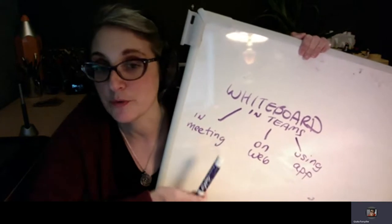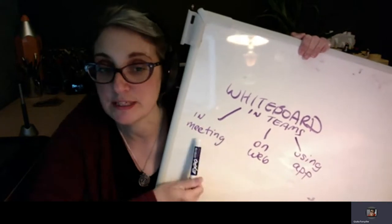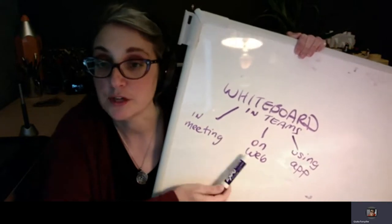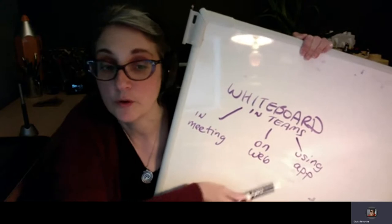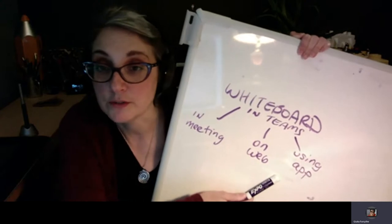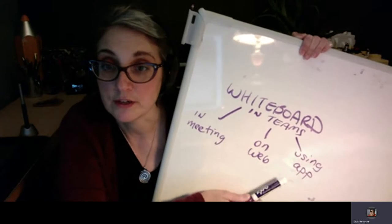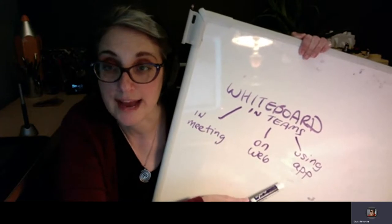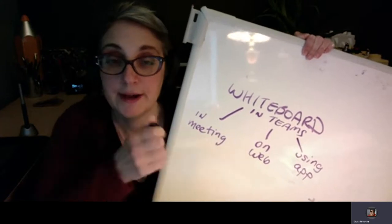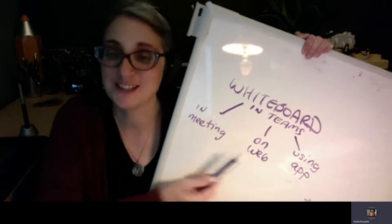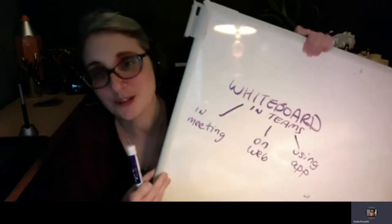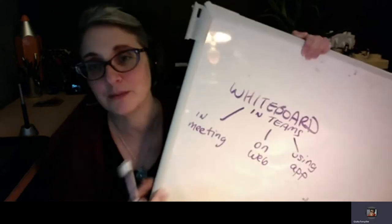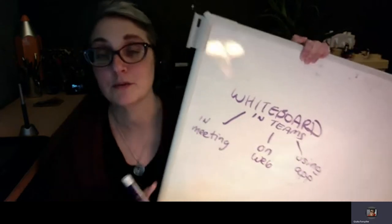You can use the whiteboard inside of a meeting, you can use it on the web, or you can use it using the whiteboard app. Obviously, this is another option where I could just hold up a physical object, but it's quite clumsy. So I'm going to show you what the digital options are for using Teams whiteboard.